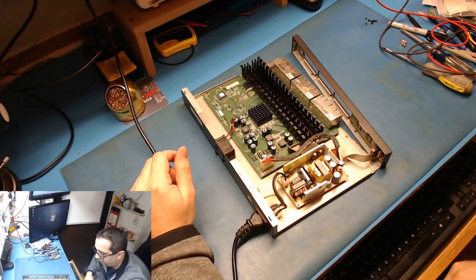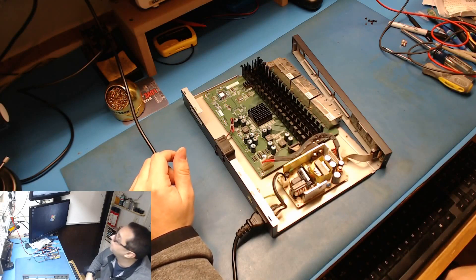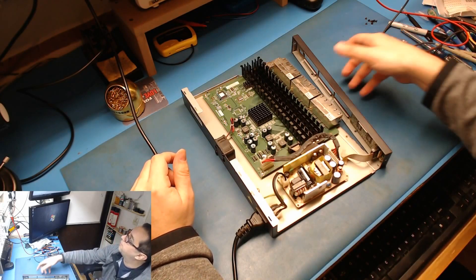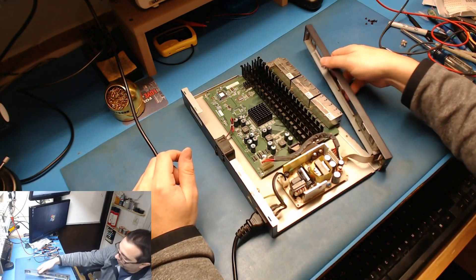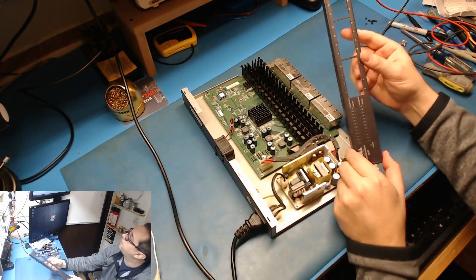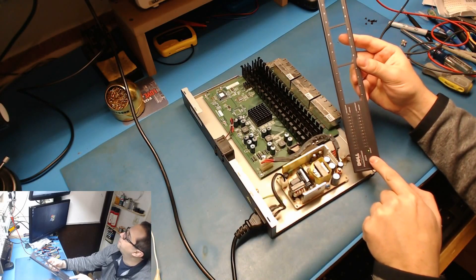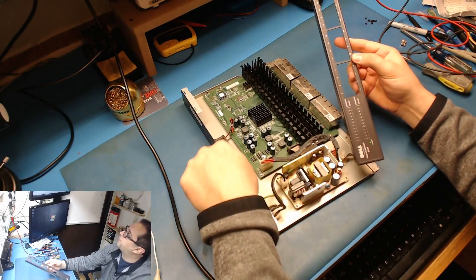Holy shit, it's working! You can see that. Got a power LED, fan's running.